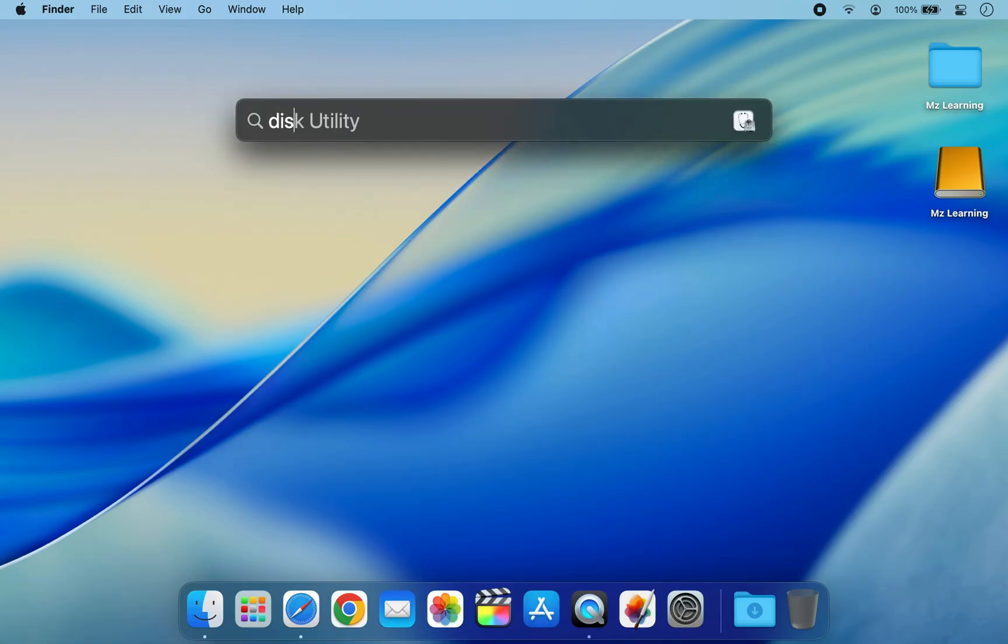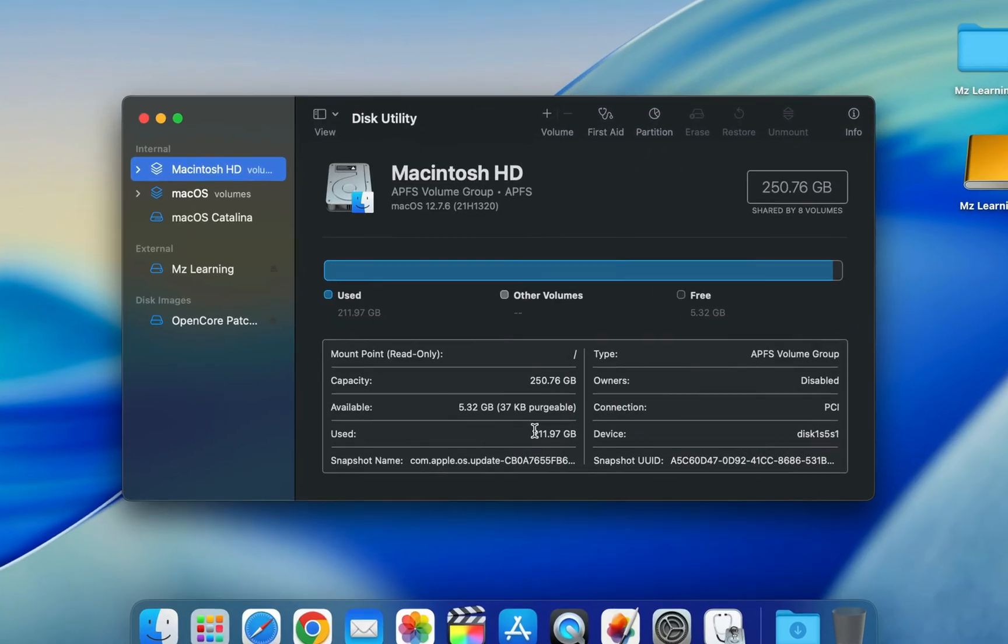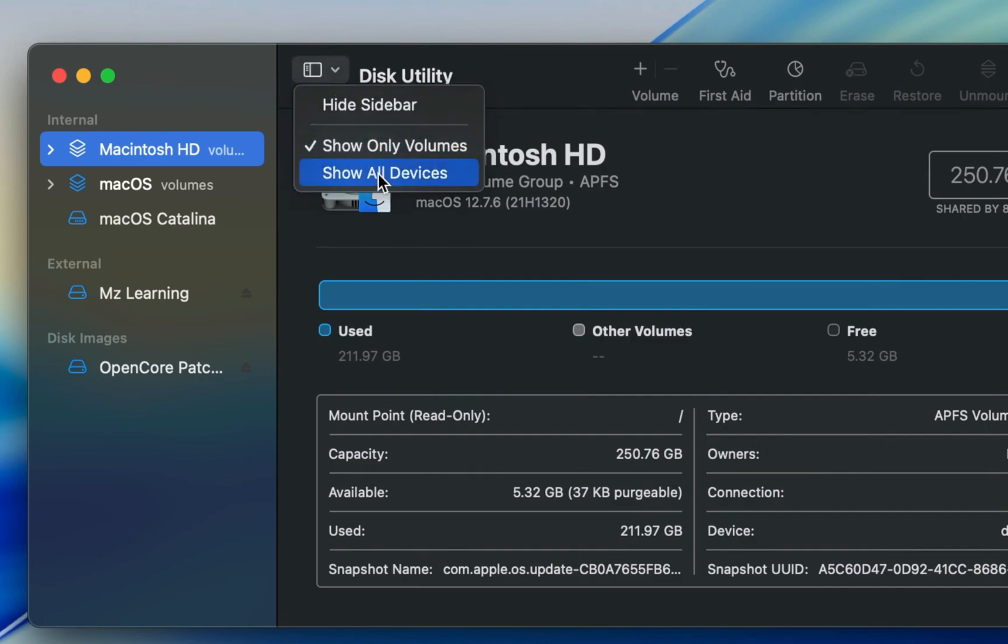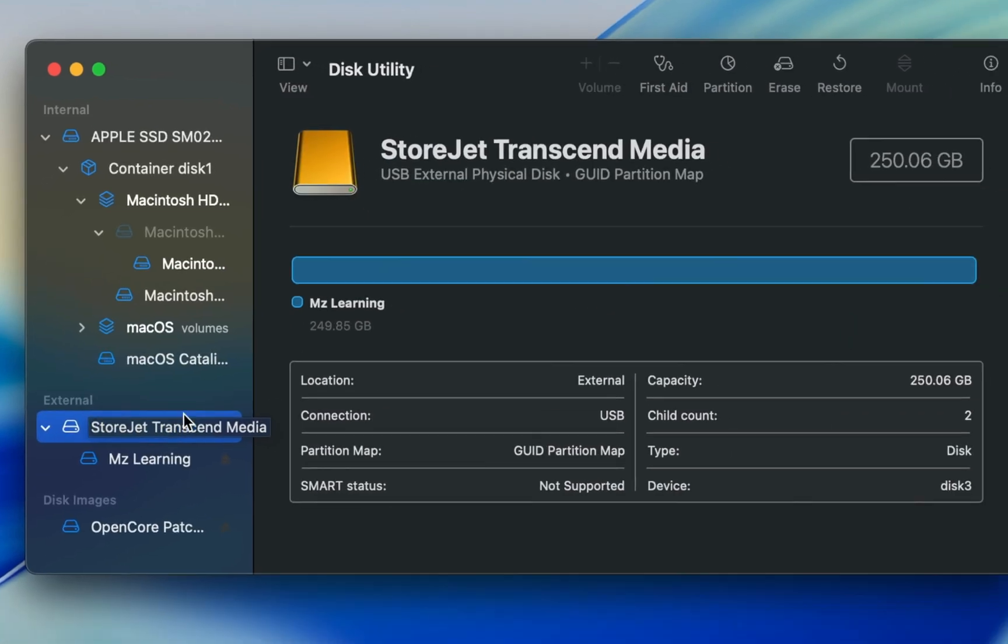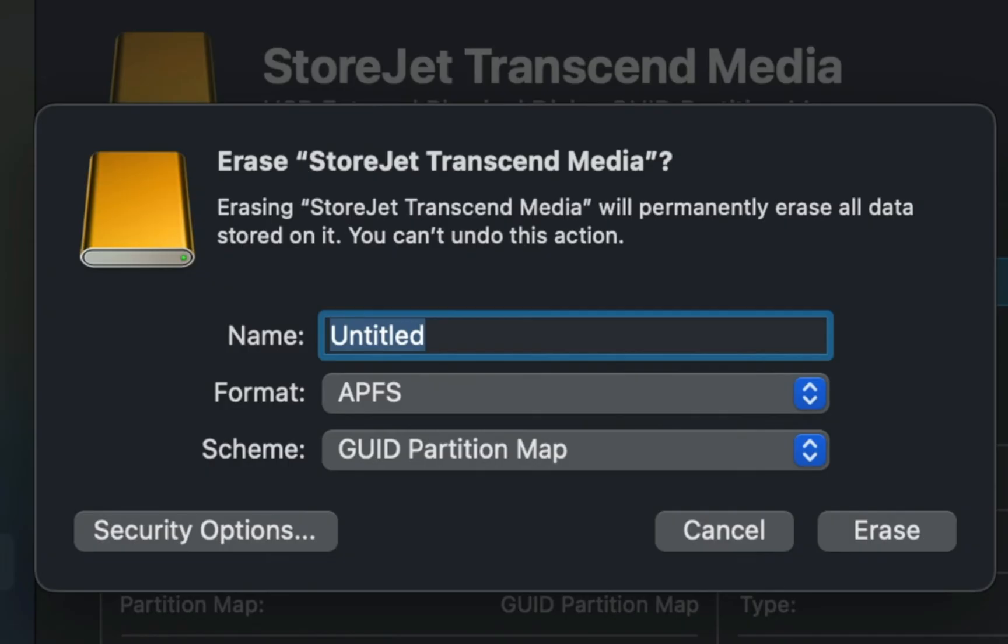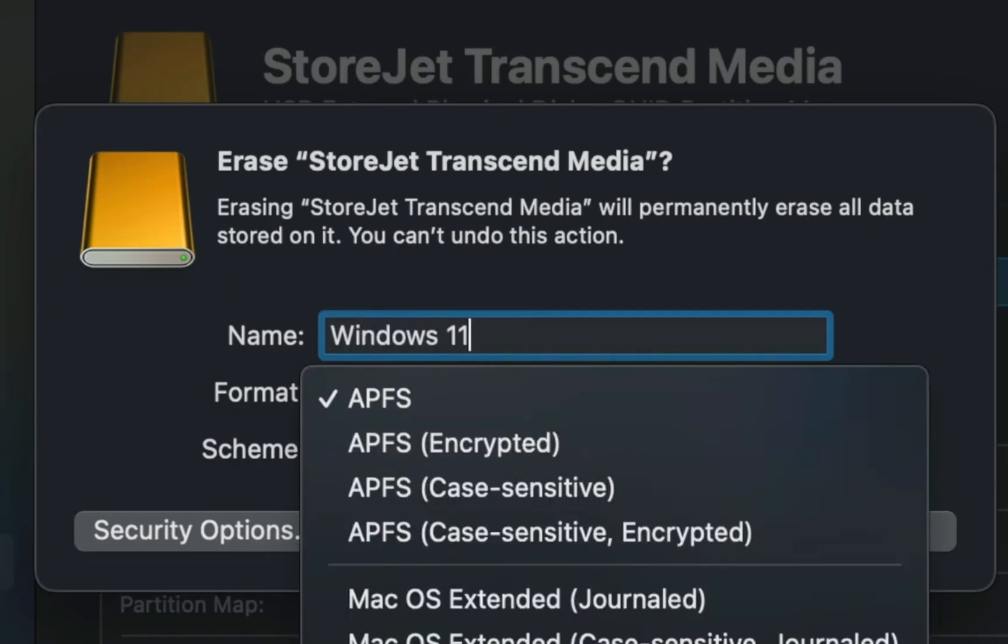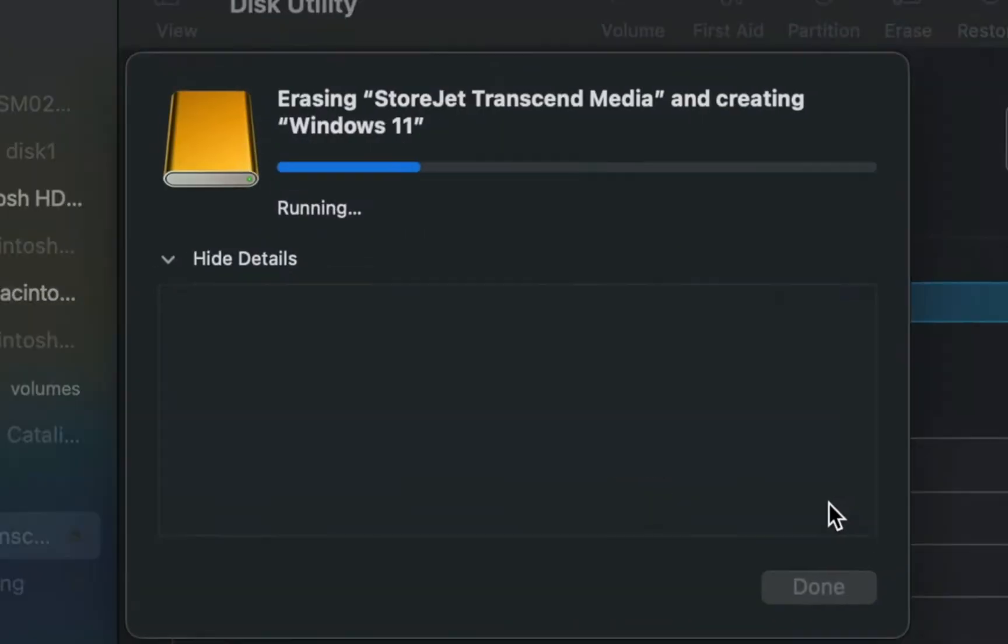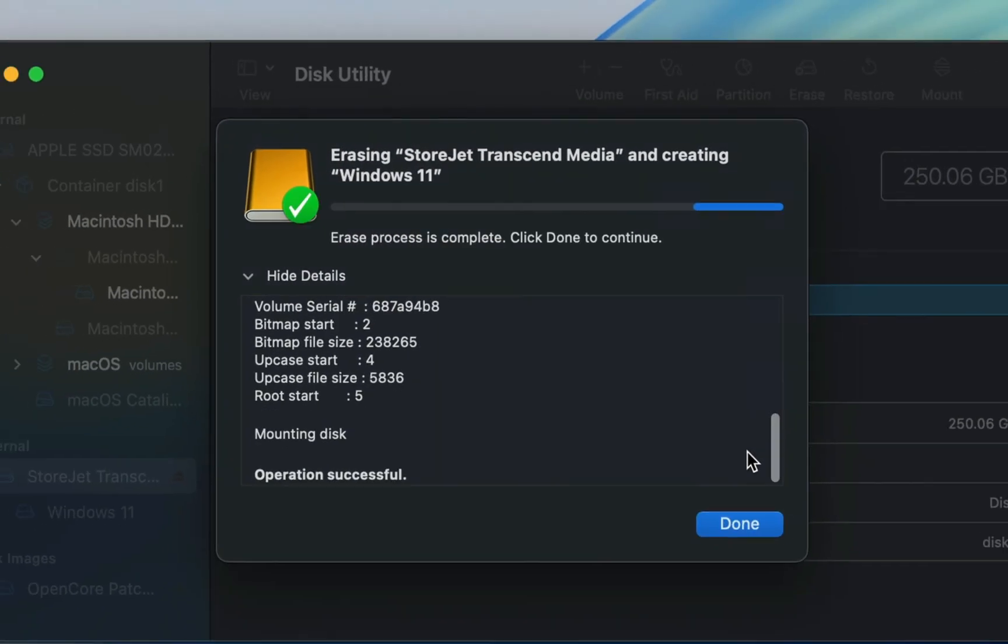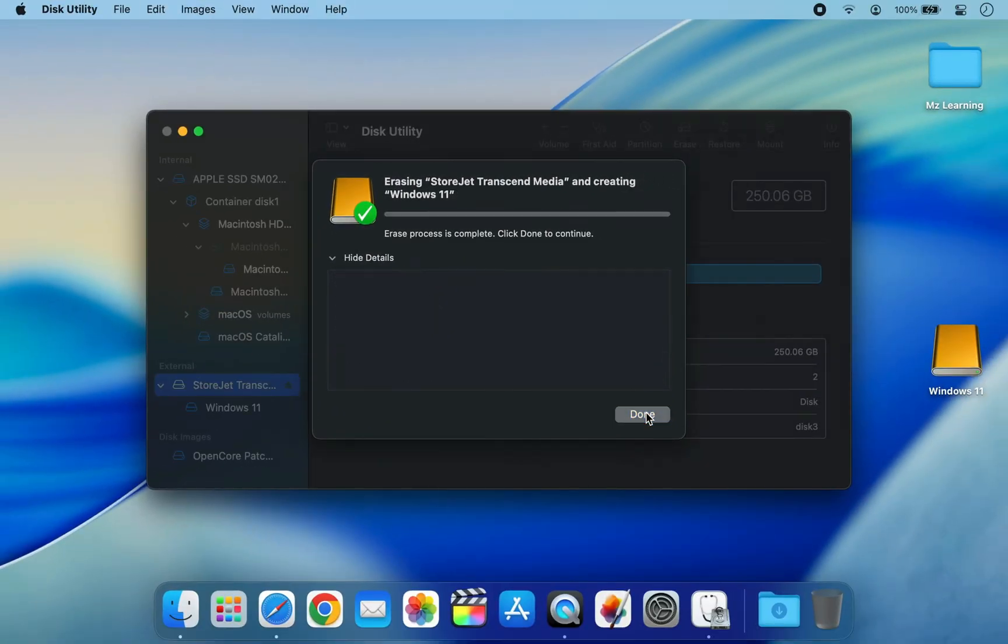After that, open Disk Utility on your Mac. In the View menu, select Show All Devices. Select the top level of your USB drive in the sidebar. Then click Erase. Set the following parameters. Everything is OK. Now hit the Erase button. After erasing, close the Disk Utility app.